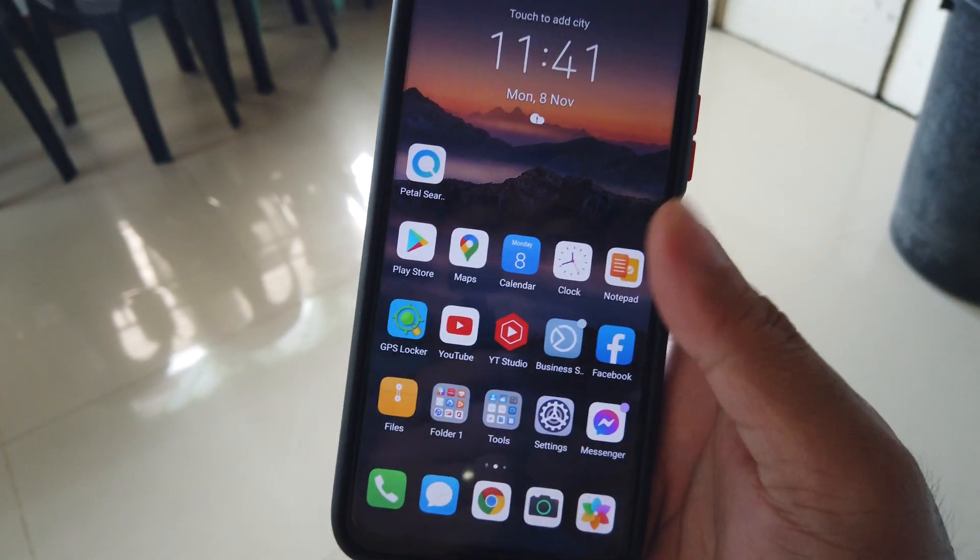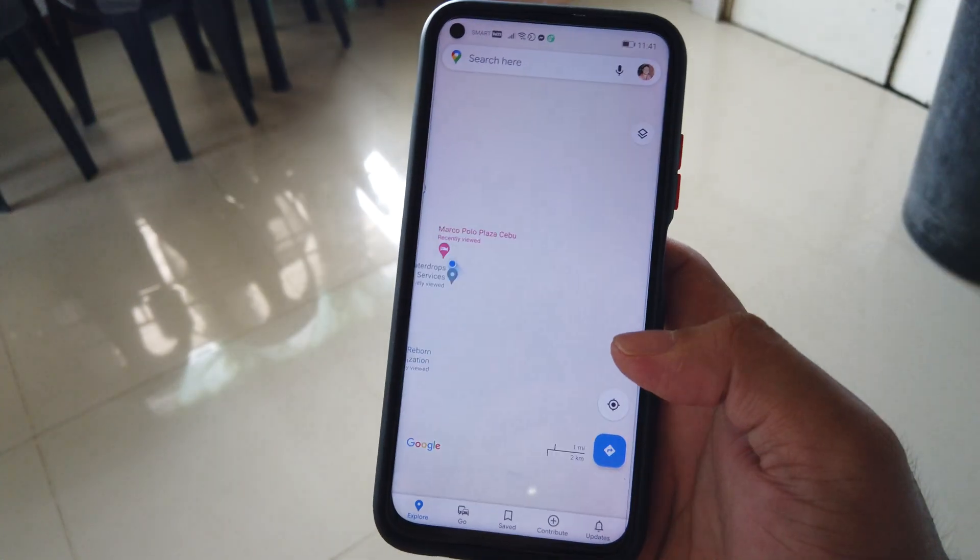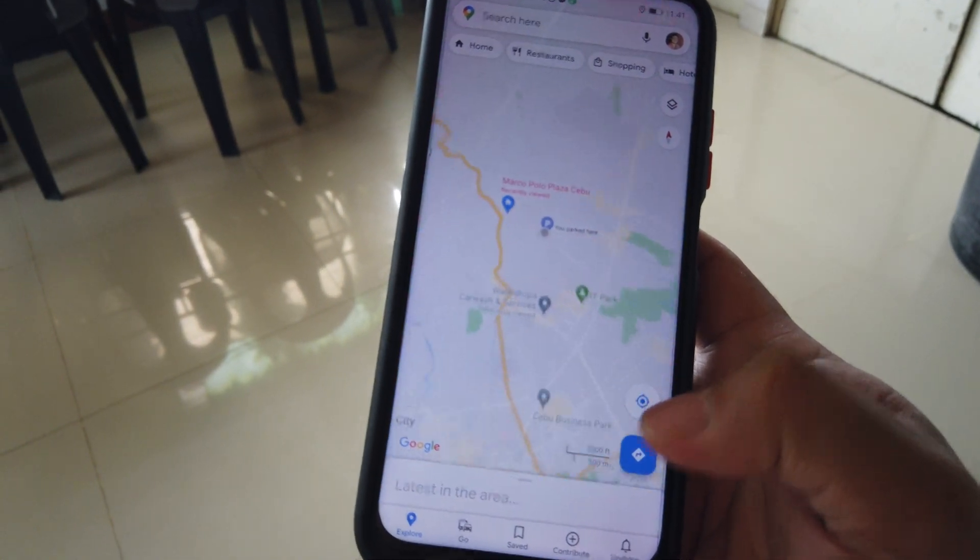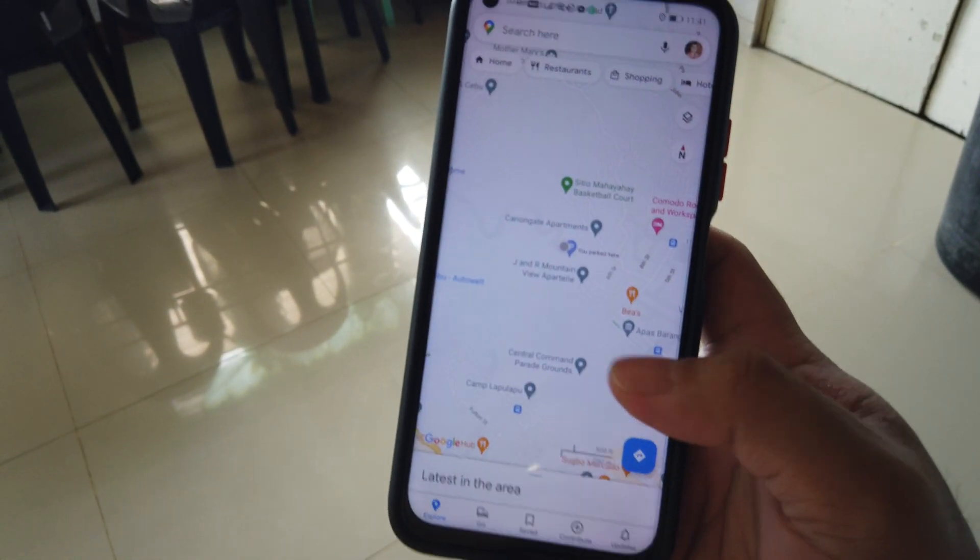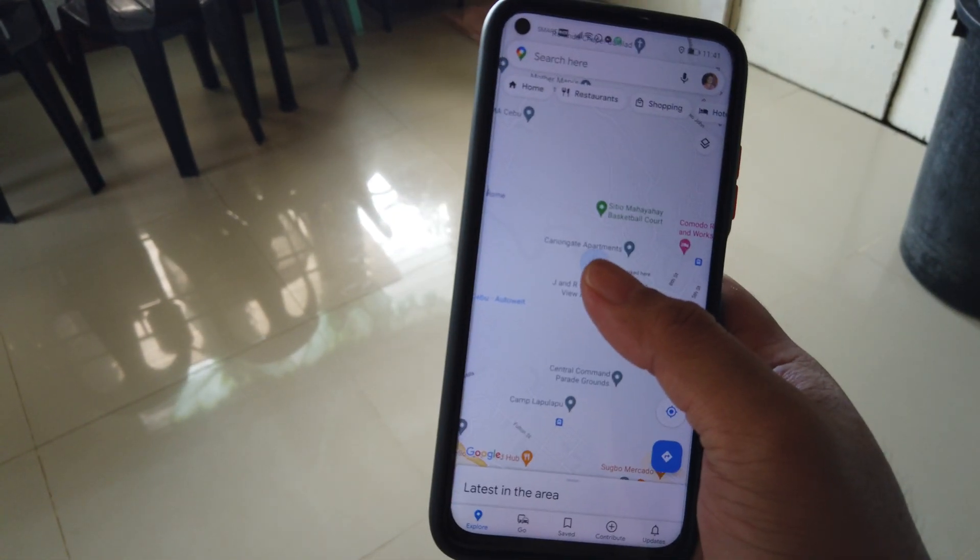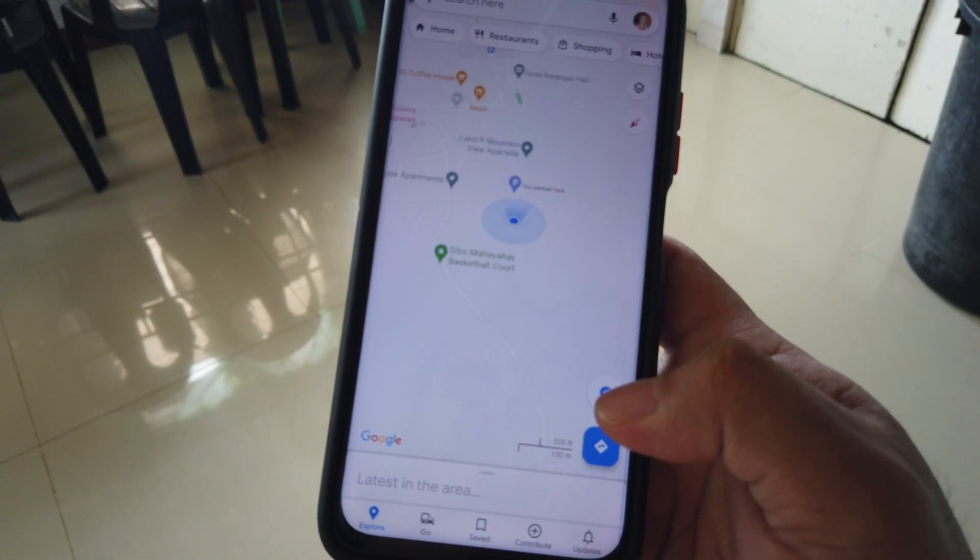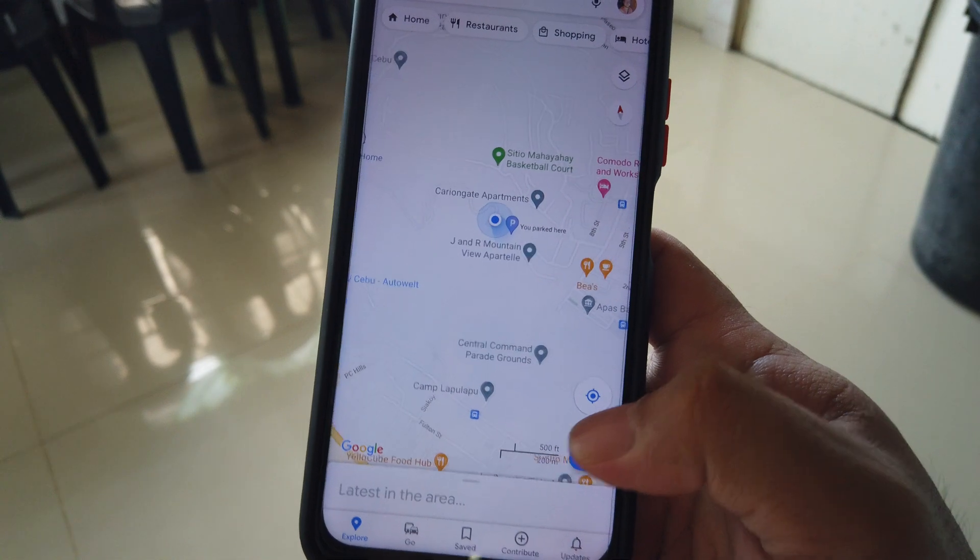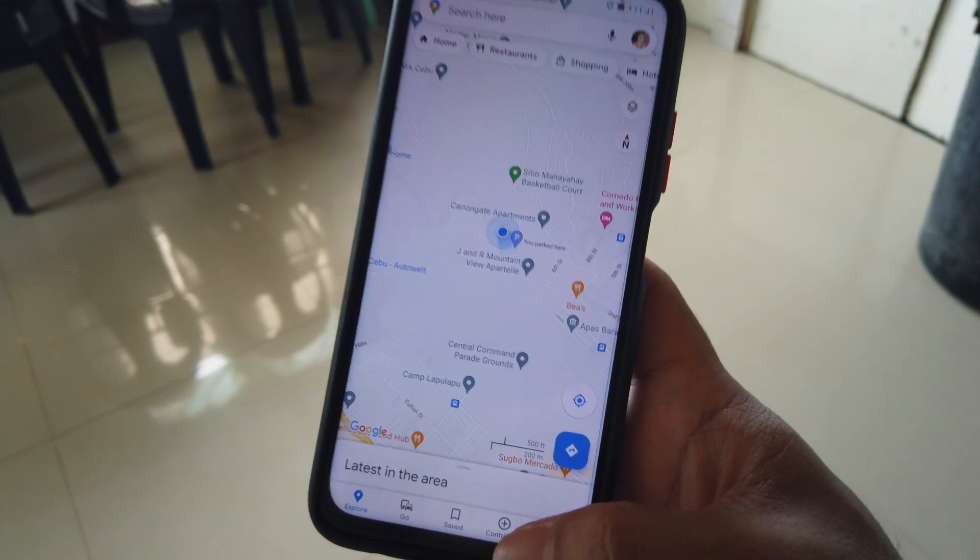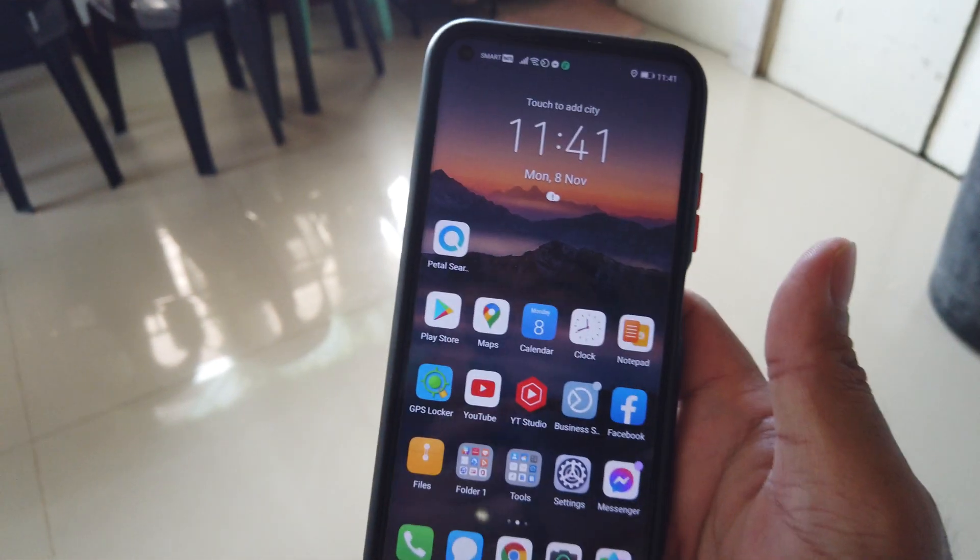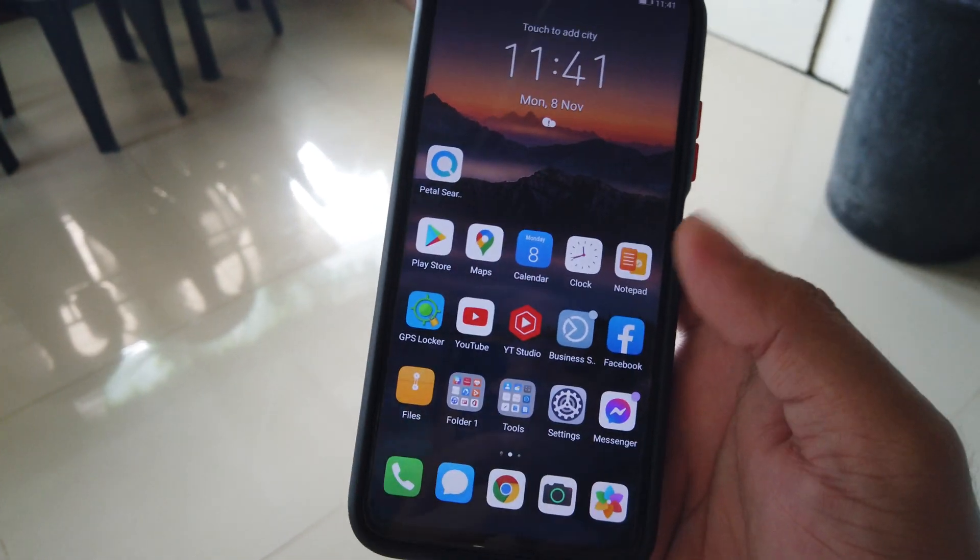But with Maps, Maps still works fine. Though sometimes it may not show the location indicator here, eventually it will, and there's some workarounds that we can actually discuss as well along the way for that.